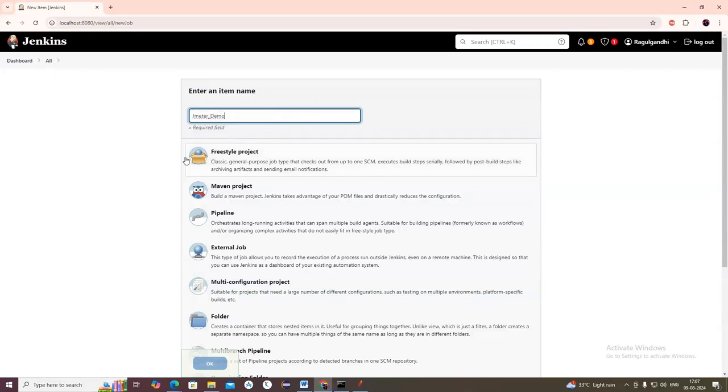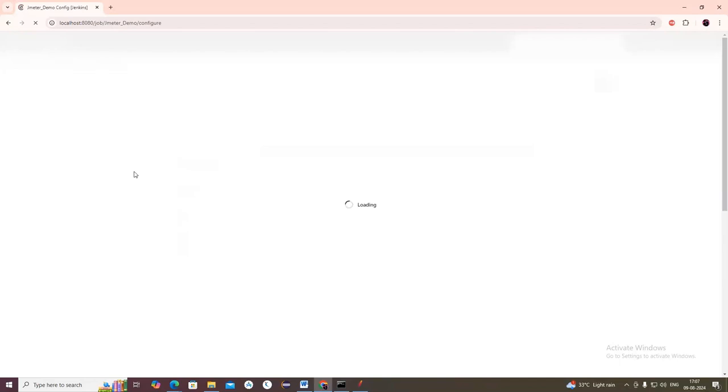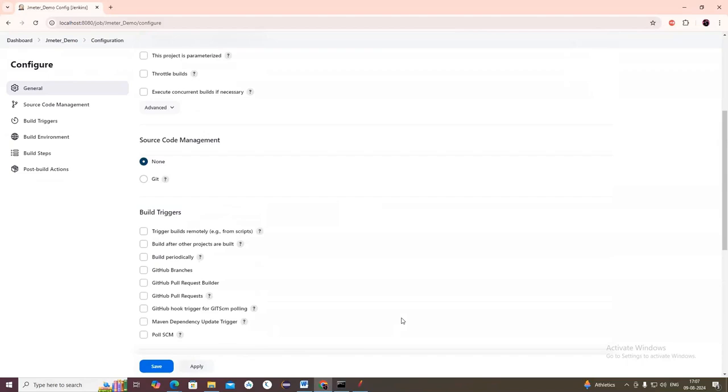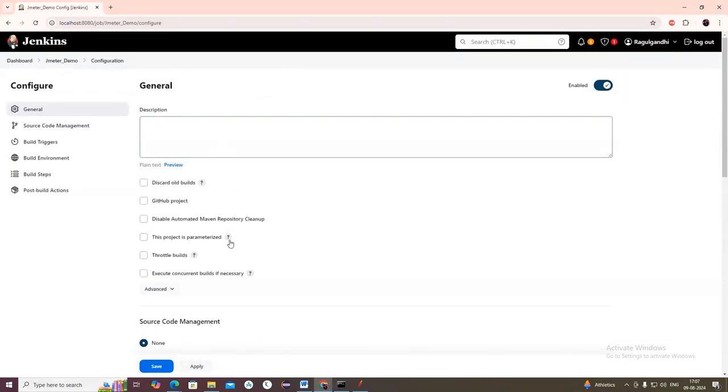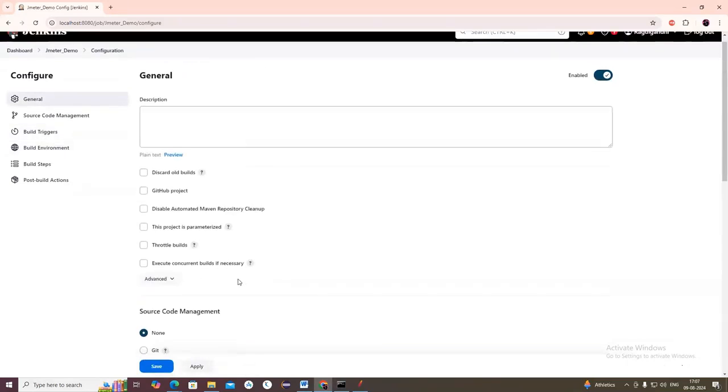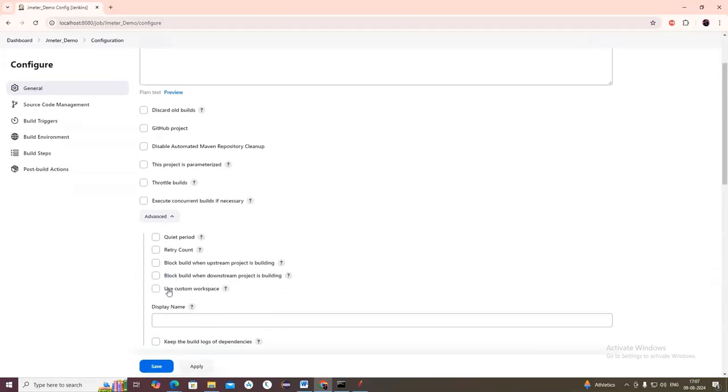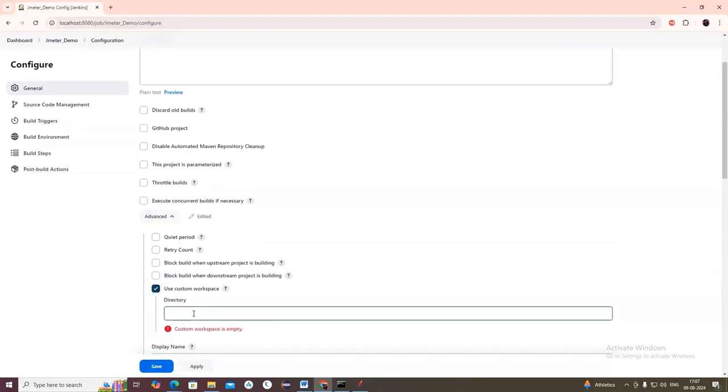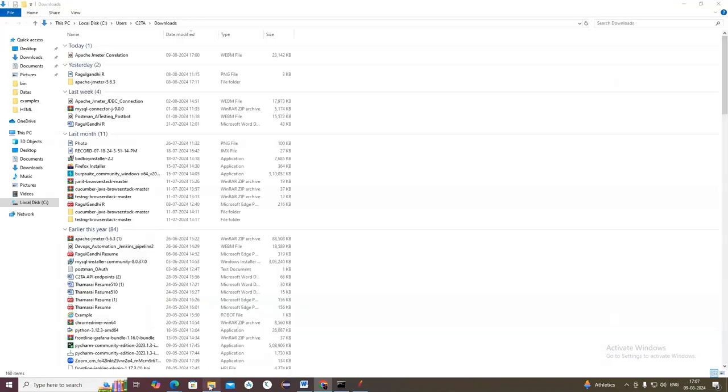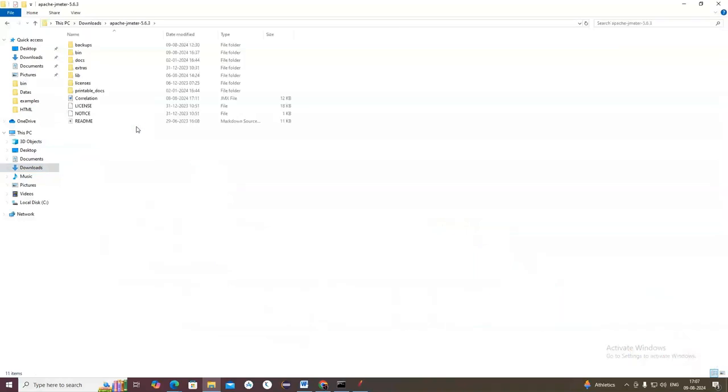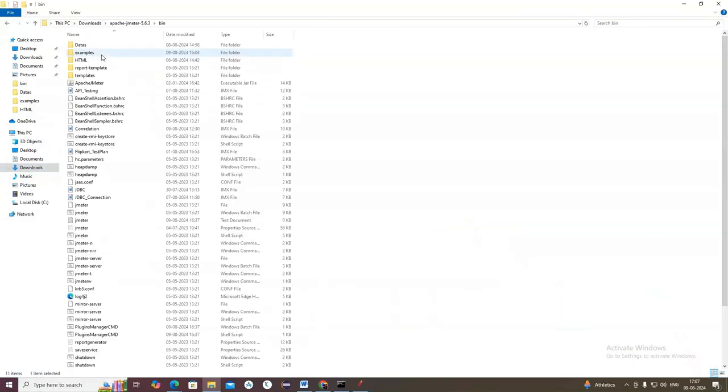Let's create a freestyle project and click OK. Jenkins is a CI/CD tool, an integration tool where we can schedule our execution and run on a server. Instead of doing locally, we can set up Jenkins to automatically invoke and run at any time we want. After creating the freestyle project, go to General, click Advanced, use Custom Workspace, and give the directory of the Apache JMeter bin path.